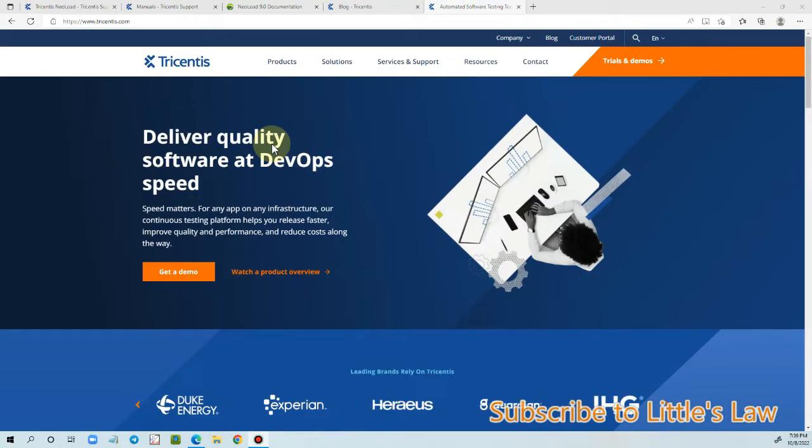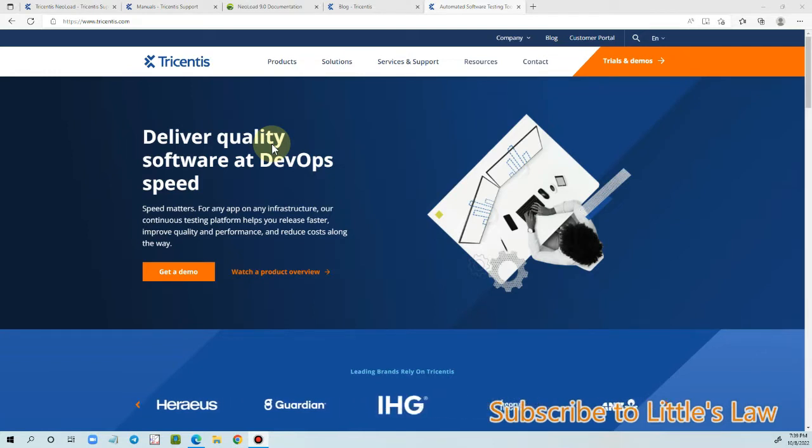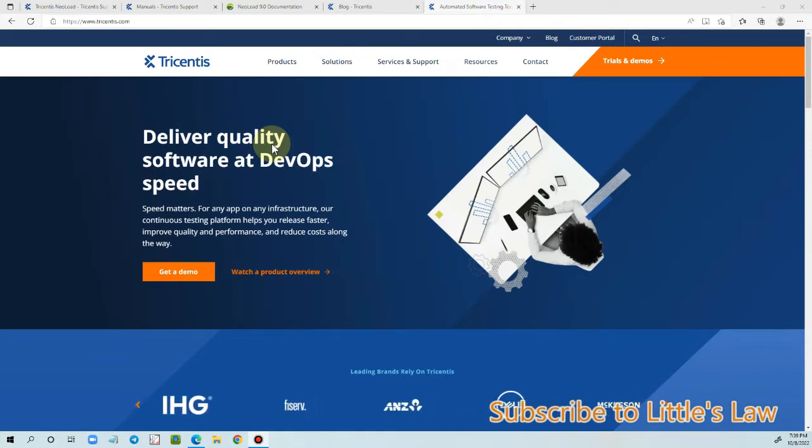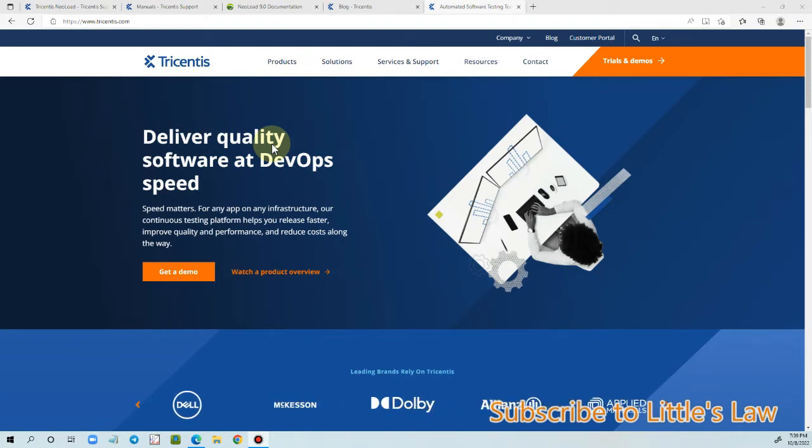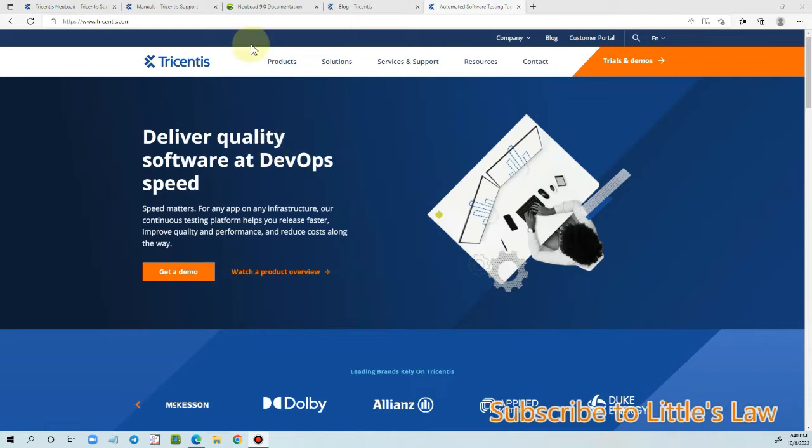Hi, hello, Vanakkam and welcome to Littleslaw YouTube channel. In this video we will see about the latest version of NeoLoad, which is NeoLoad 9.0. We will see how to download and install NeoLoad 9.0 and we will also see what is new in the latest version.